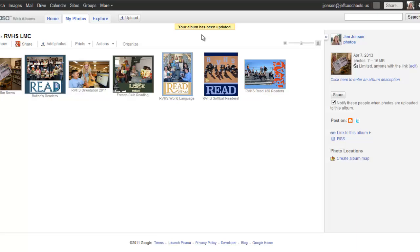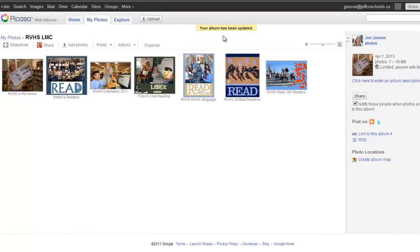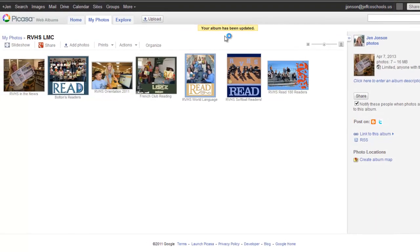I get a message that my album has been updated, and now I am ready to embed this on my More Google portfolio or on my website for my classroom or for my library.